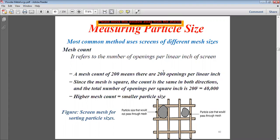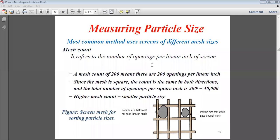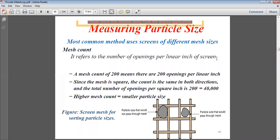Today we will take up the measurement of particle size in powder metallurgy. The most common method uses screens of different mesh sizes. The mesh count refers to the number of openings per linear inch of the screen. A mesh count of 200 means there are 200 openings per linear inch. Since the mesh is square, the count is the same in both directions.